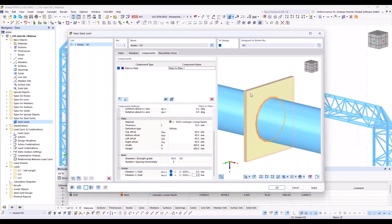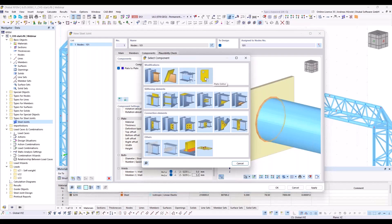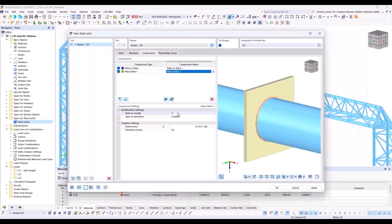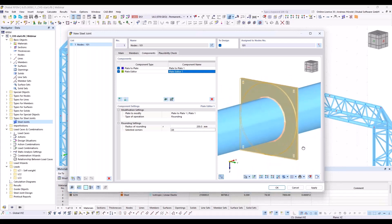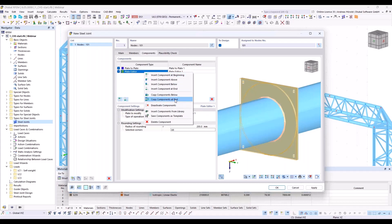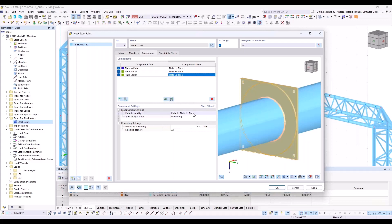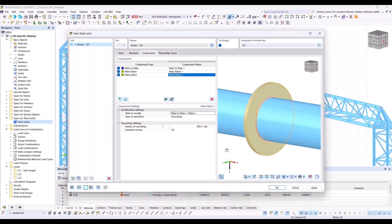Now we want to cut the plate round, so we use the plate editor. Plate to modify: plate to plate one, plate one — with a rounding. I only have to enter the radius, which is half of the plate dimension: 200 millimeters. I copy that component for the other plate by right-click — copy component at end — and assign plate number two. That's all for the plate and the welds.